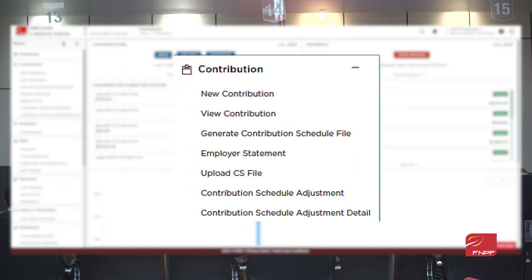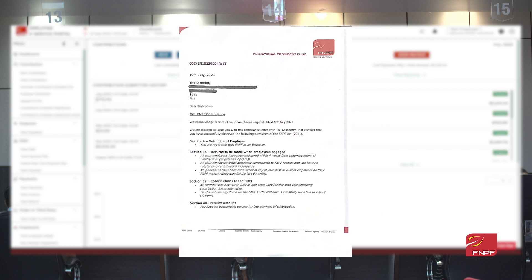Stay on top of your obligations with real-time compliance checks. Need a certificate? Get it instantly, saving time and effort.